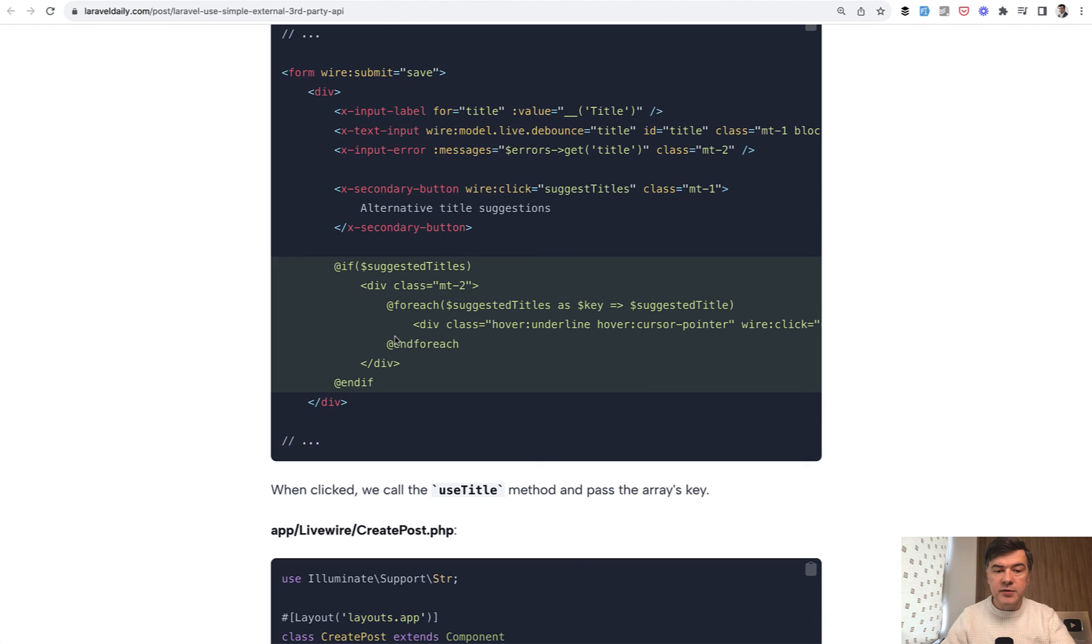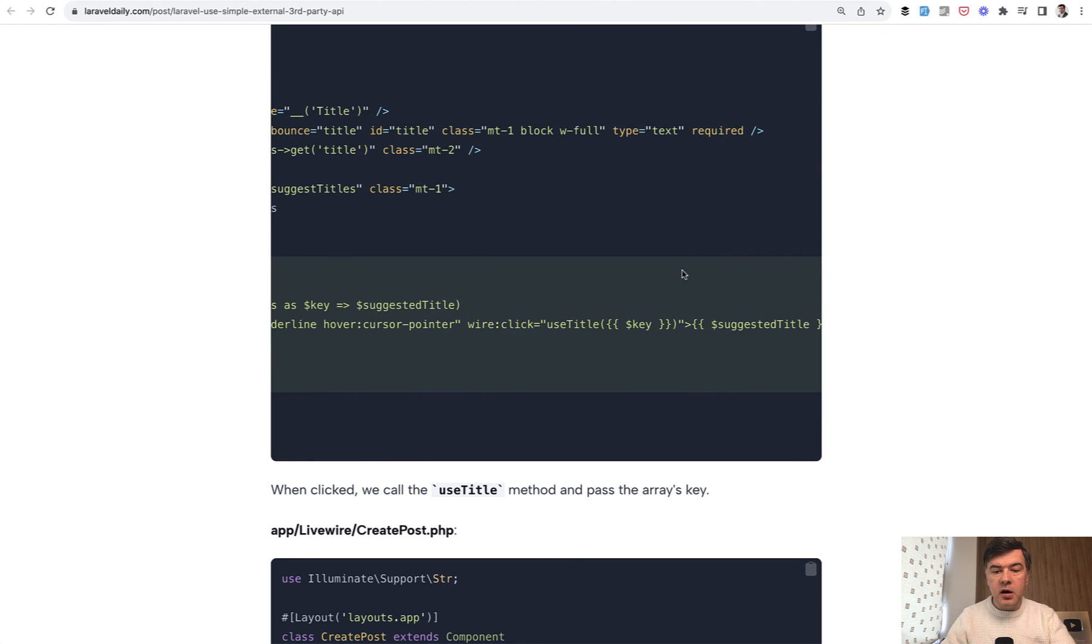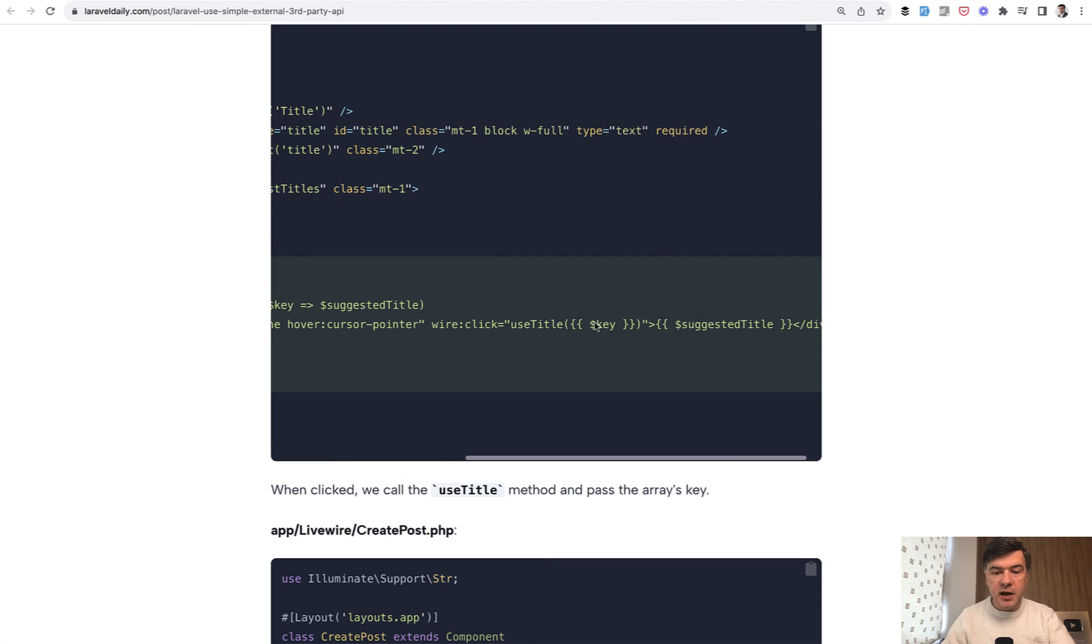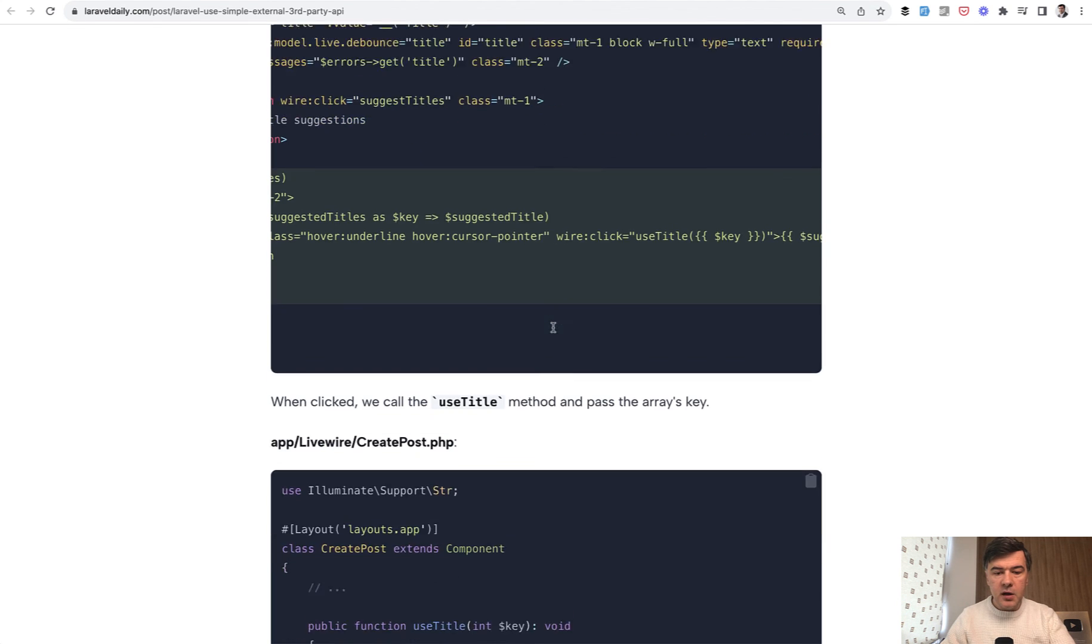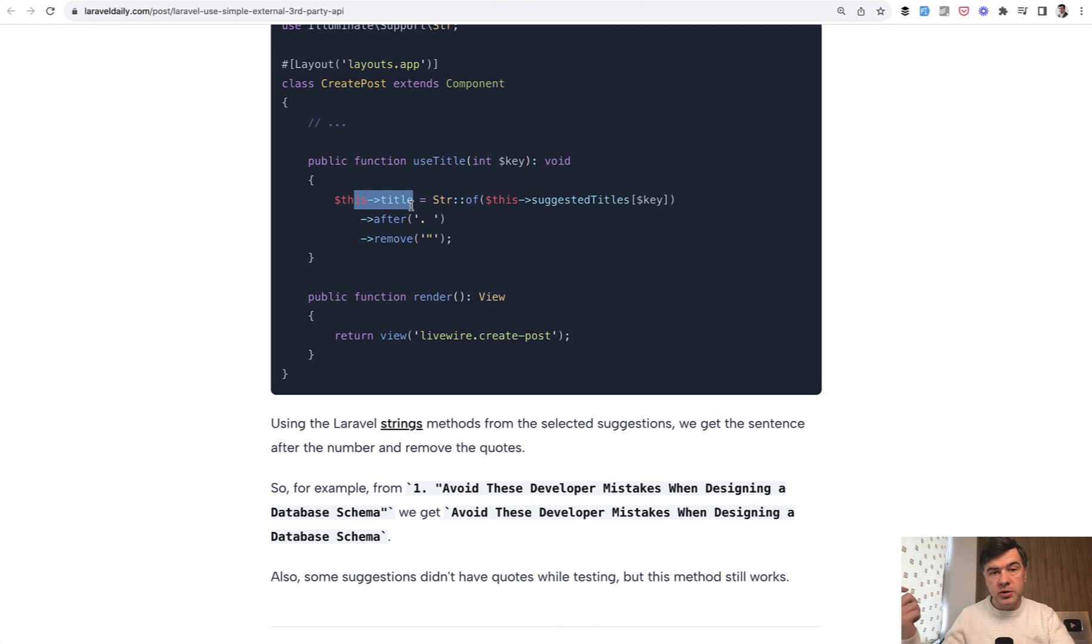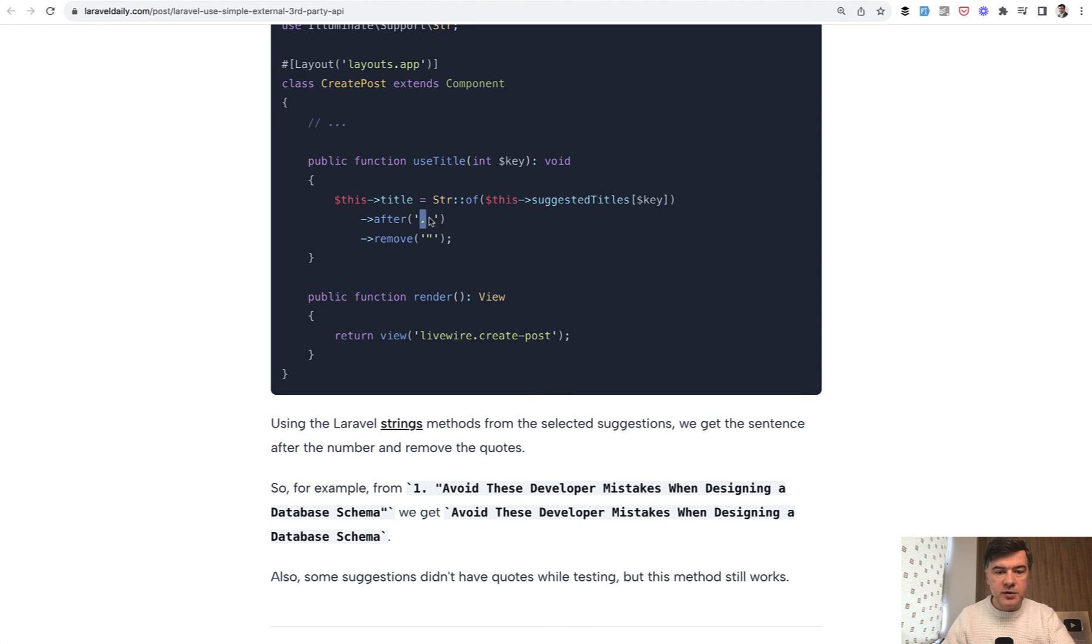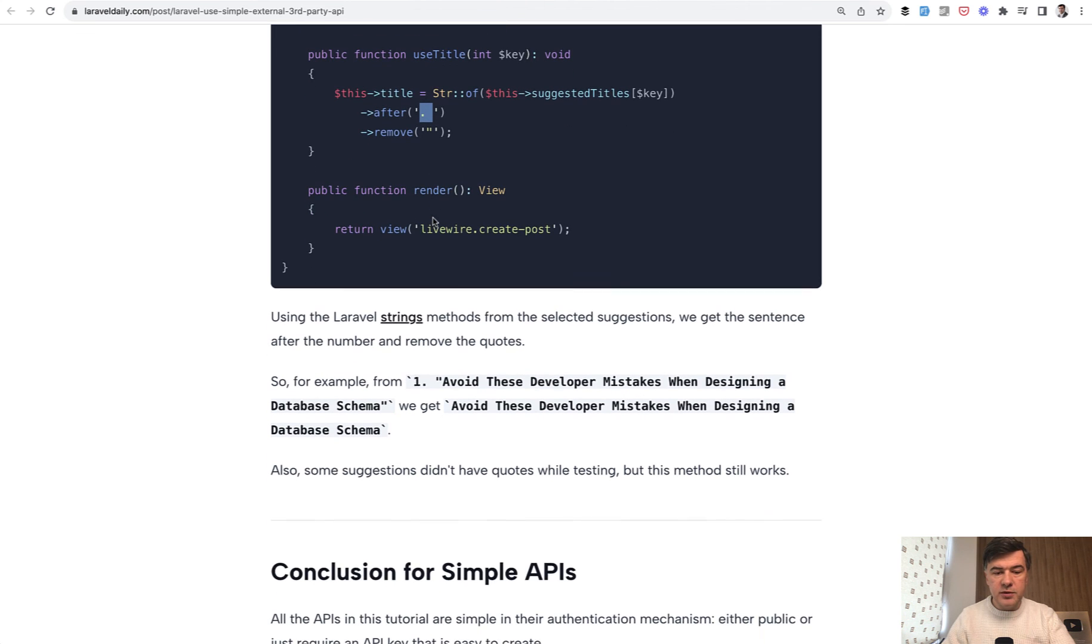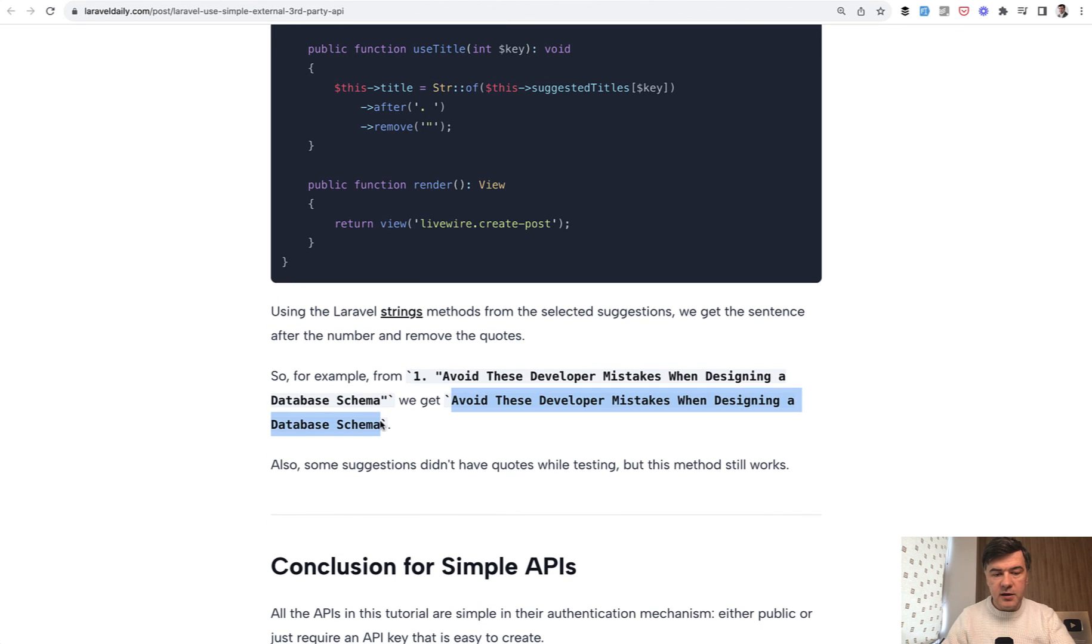If we do have suggested titles, then for each, we have wire click on use title with specific key. How we use that title: we just fill in this title property of Livewire component, which automatically fills the input text with another string manipulation that we need to remove double quotes after the dot. So the result is from this to this title.